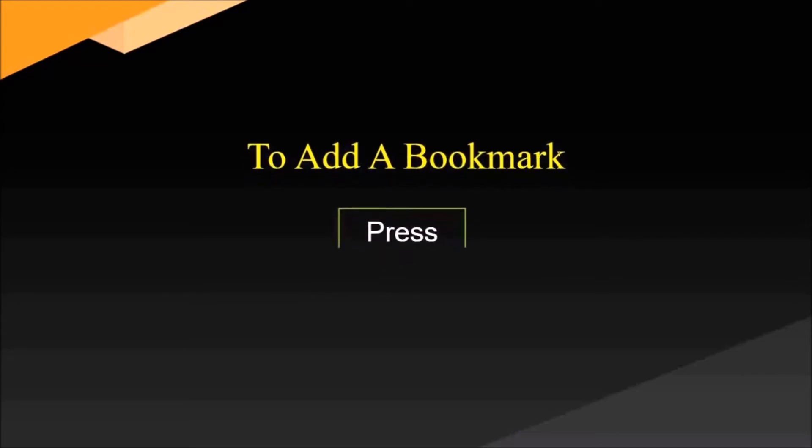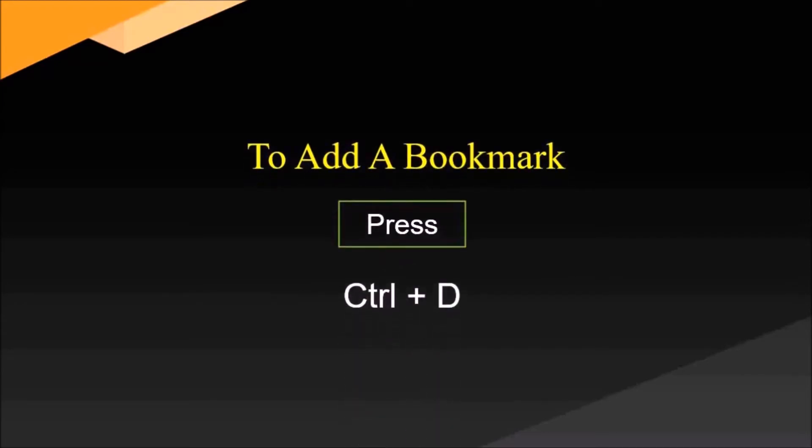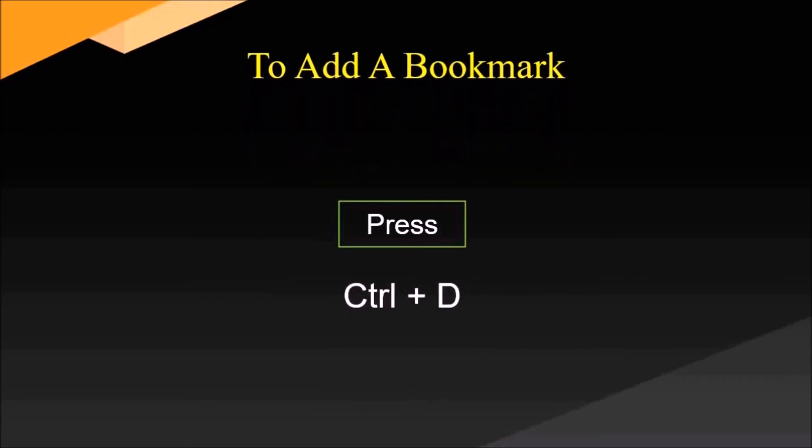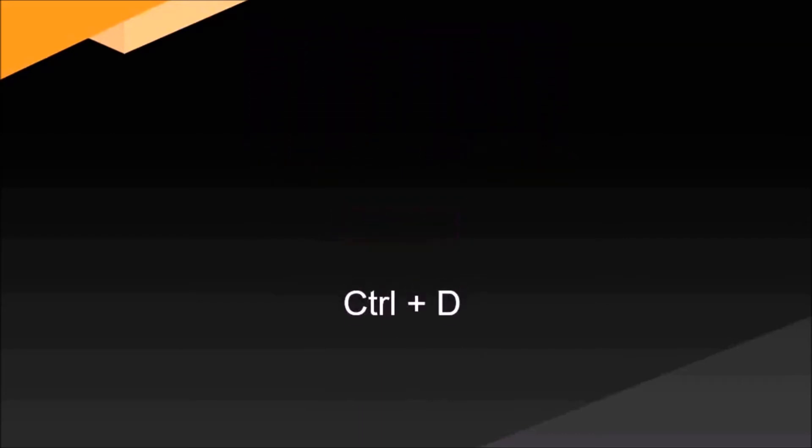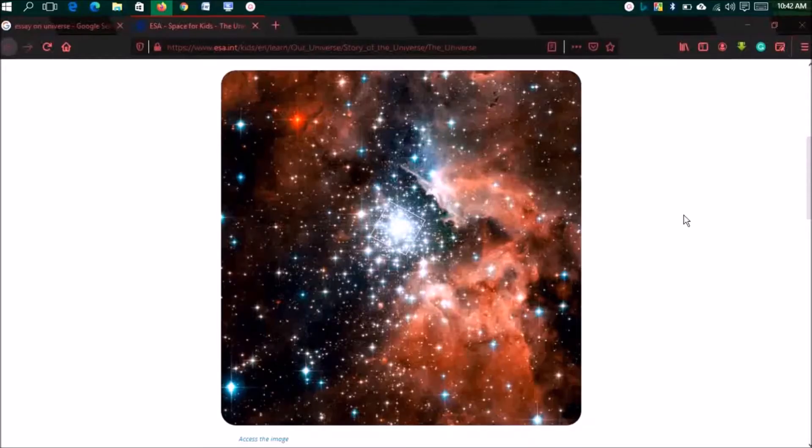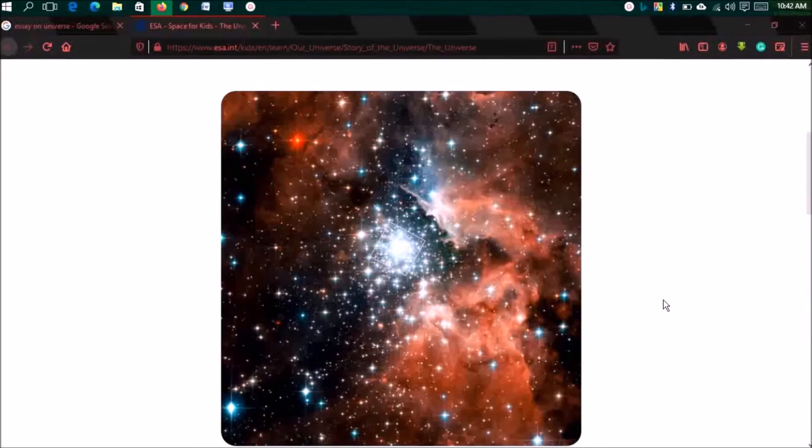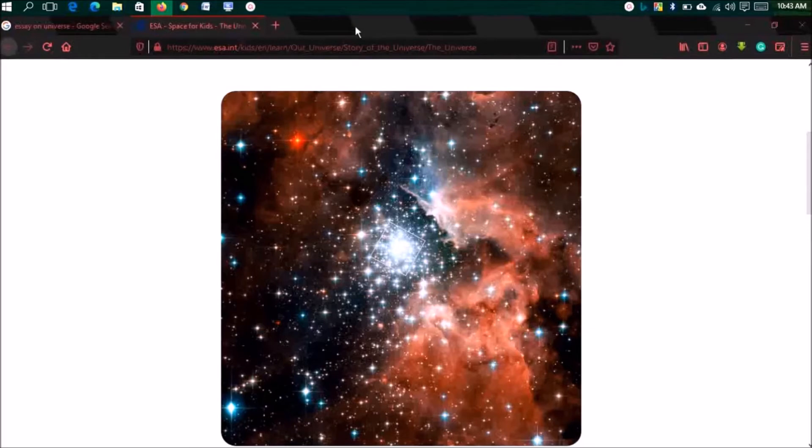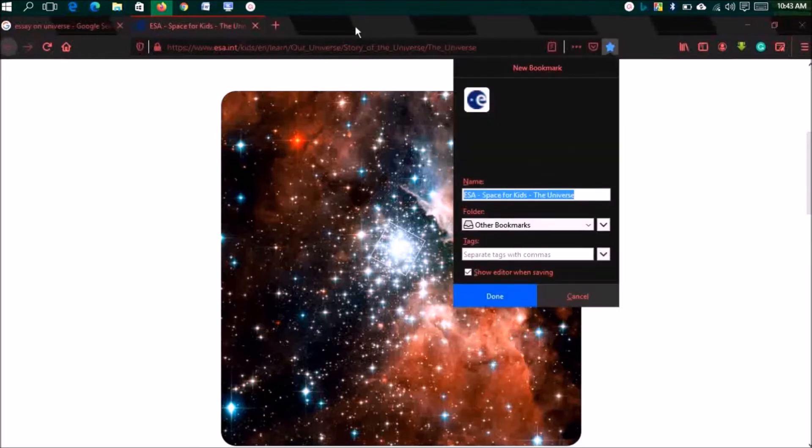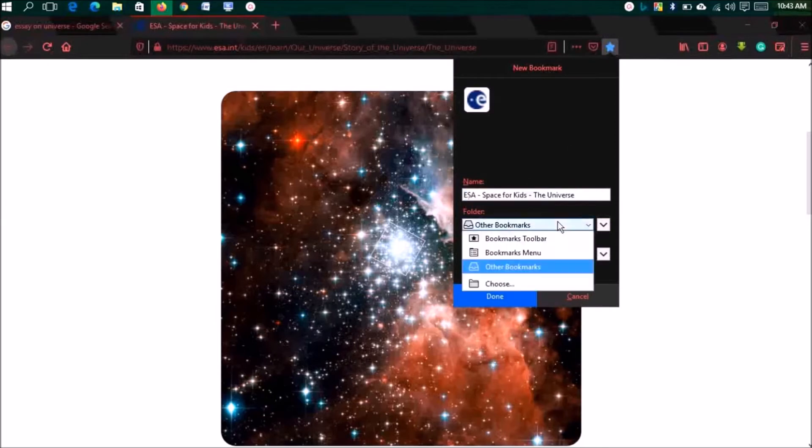To add a bookmark, press Ctrl plus D. You're visiting a website and you want to add a bookmark to visit it another time. You can click on the icon or do it by keyboard by pressing Ctrl plus D. Then you can edit it and save it.